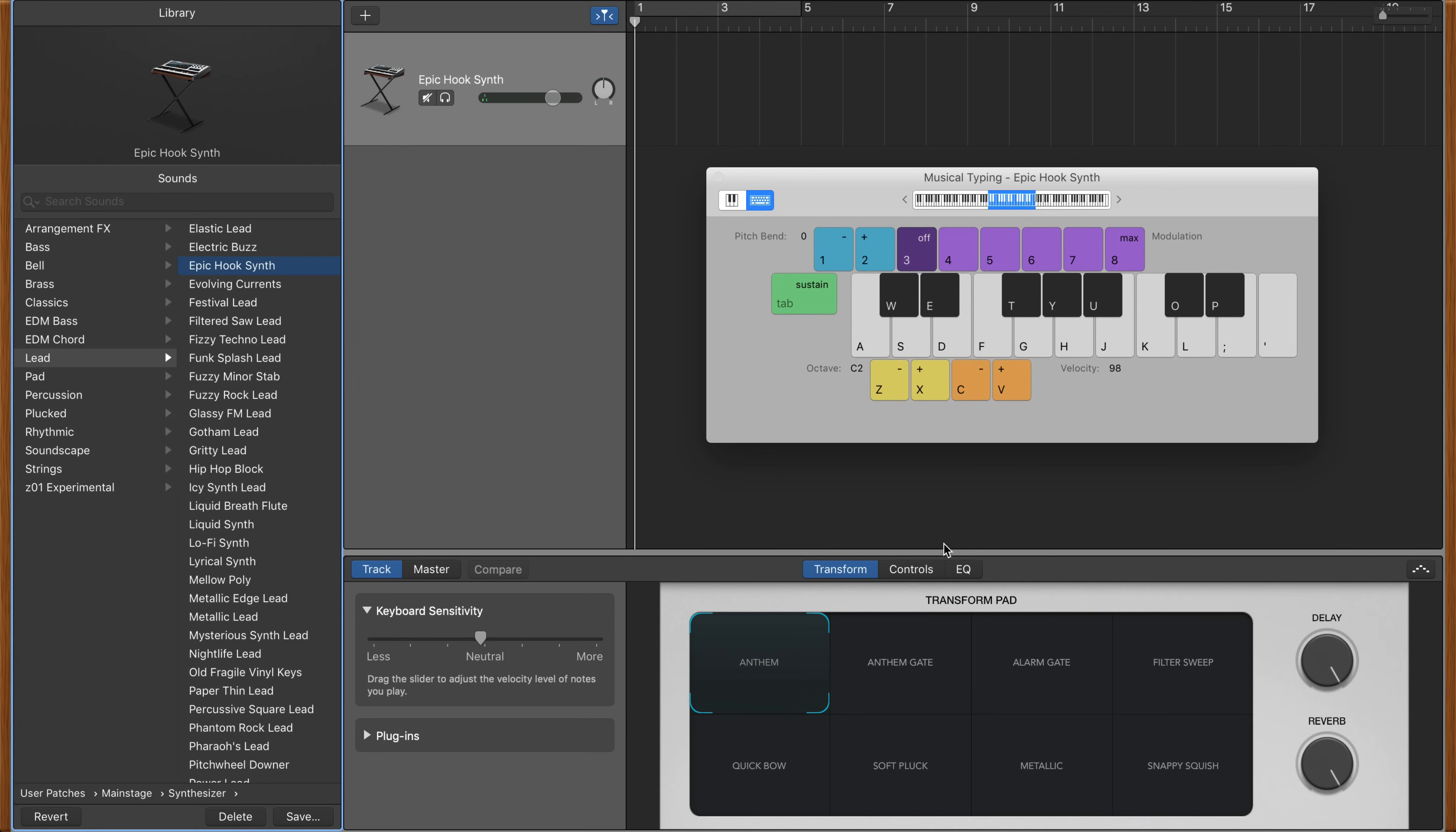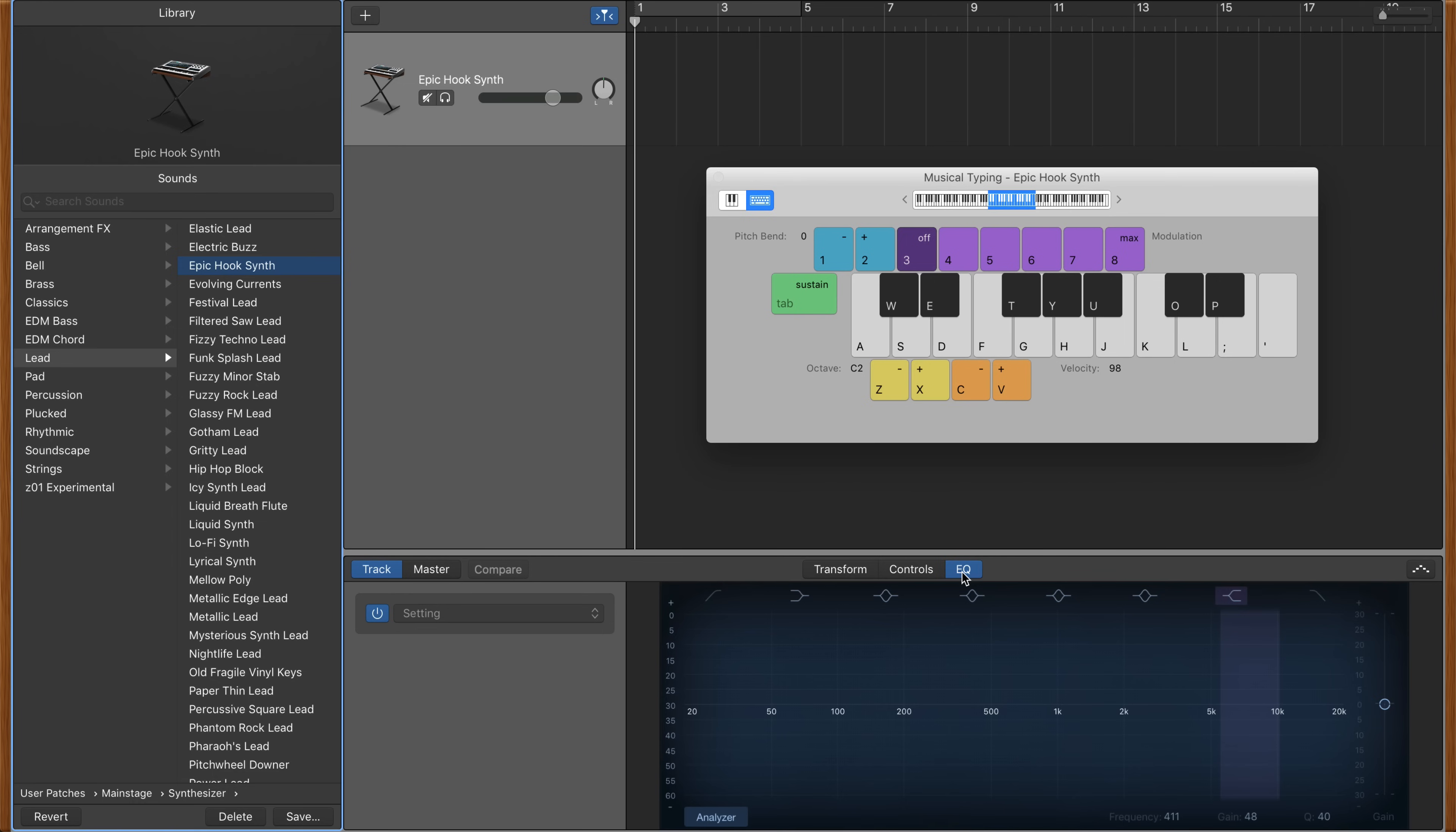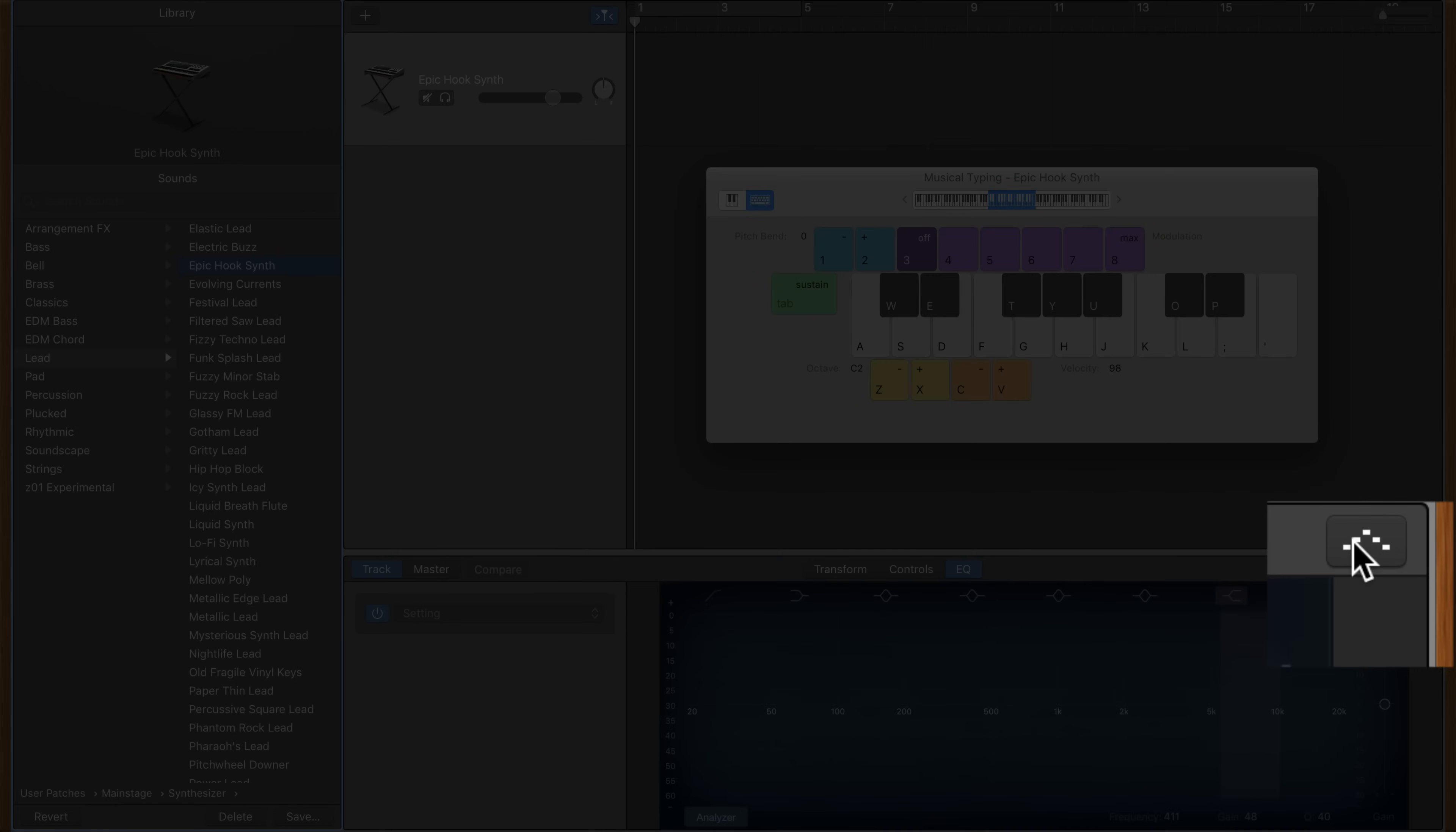Using the tabs at the top of the smart controls window, you can cycle through the transform, control, and EQ windows, which all allow you to shape your synth's sounds. What we're interested in, though, is this small icon in the top right corner of the Alchemy instruments window.